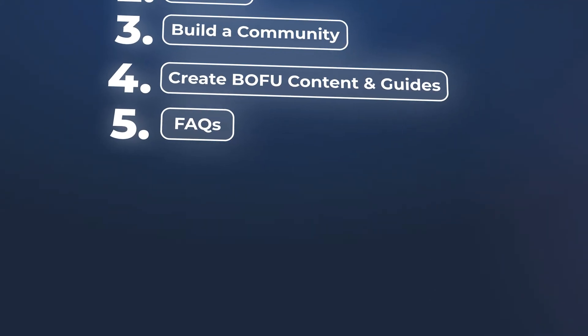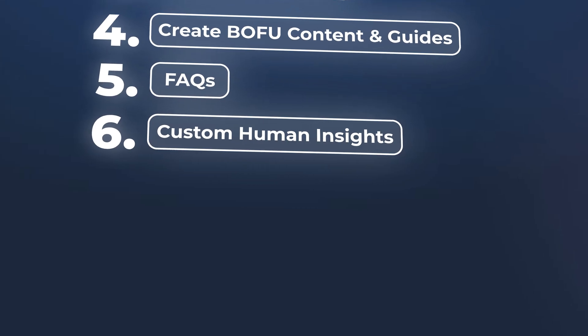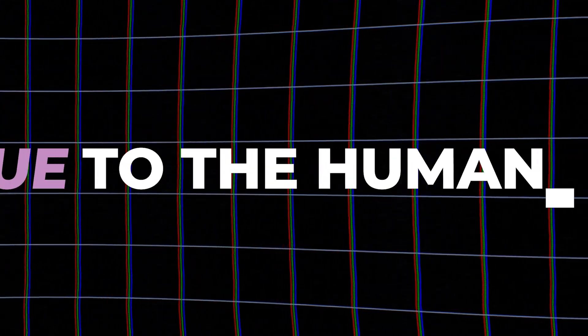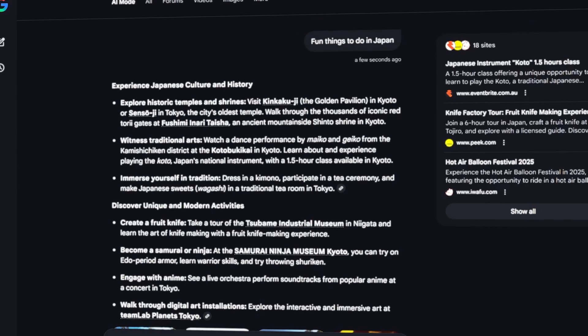Number six would be adding custom human insights. You want to have interesting data that you can share. Maybe there are case study stories that you can share. That's a lot better than stiff content that has no soul to it. Ultimately, you're trying to add more value to the humans. When someone searches for fun things to do in Japan, there might be snippets of testimonials that appear in an answer engine result.